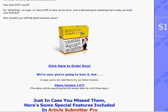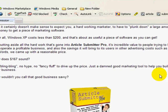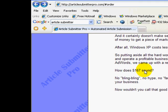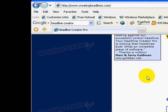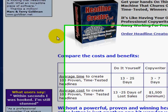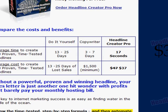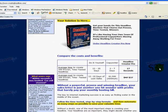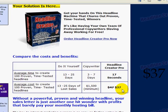Take a look at the Article Submitter. If you're going to go and find this on the internet, how does $167 sound? If you go to that site, you're going to pay $167 just for that one. Headline Creator — there's Headline Creator Pro. The price there, normally just for that package, is $37.